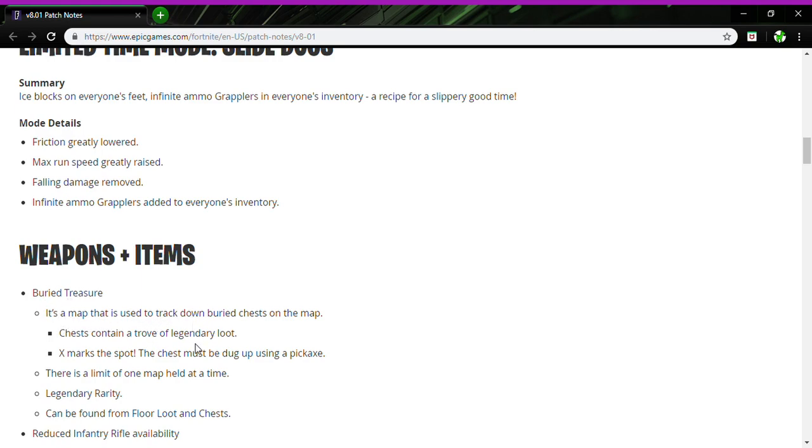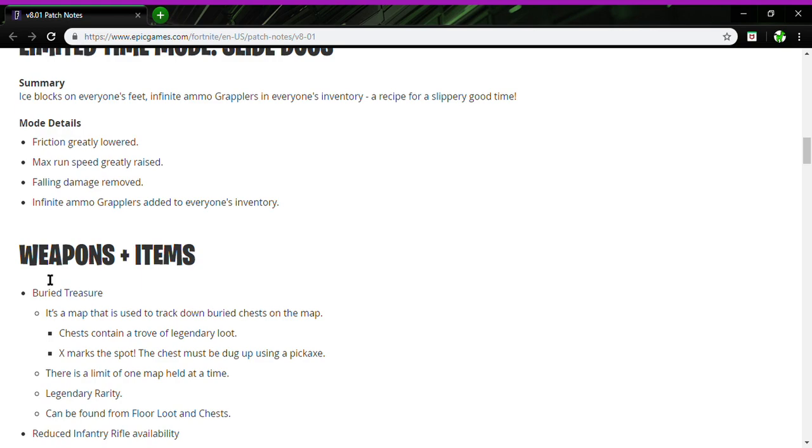Do you like right click it or something and it will change your map to have an X on it? That'd be cool. Chests contain a trove of legendary loot. X marks the spot, the chest must be dug up using a pickaxe. There's a limit of one map held at a time. Legendary rarity can be found from floor loot and chests, not llamas.